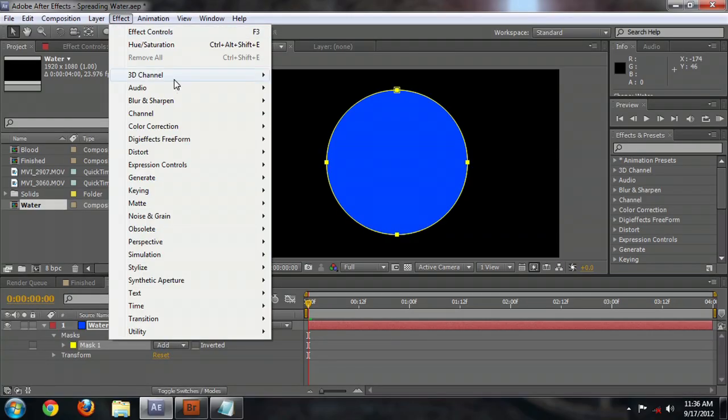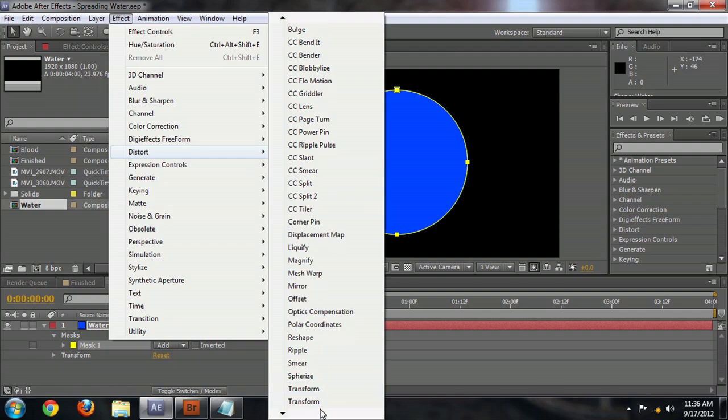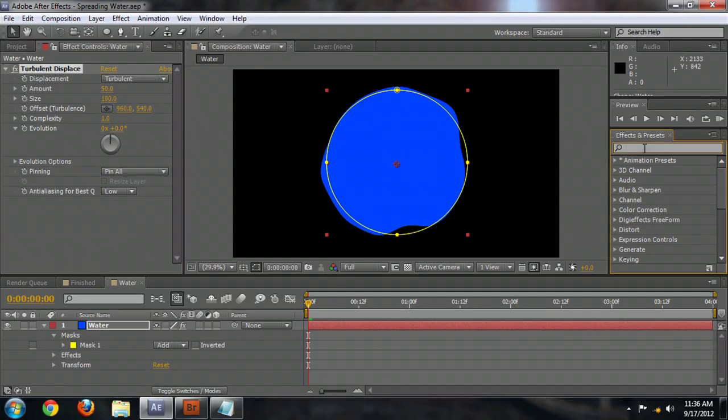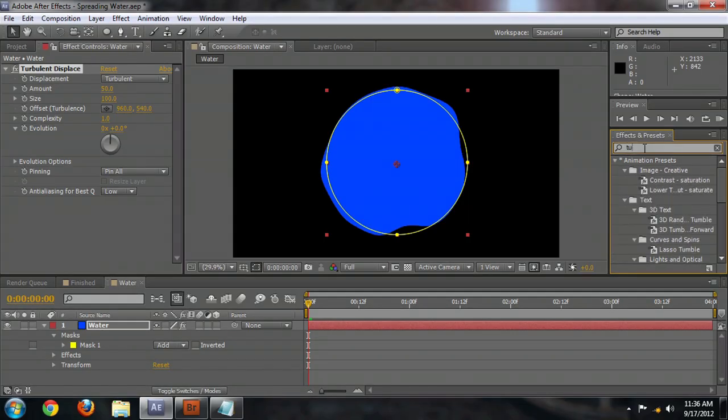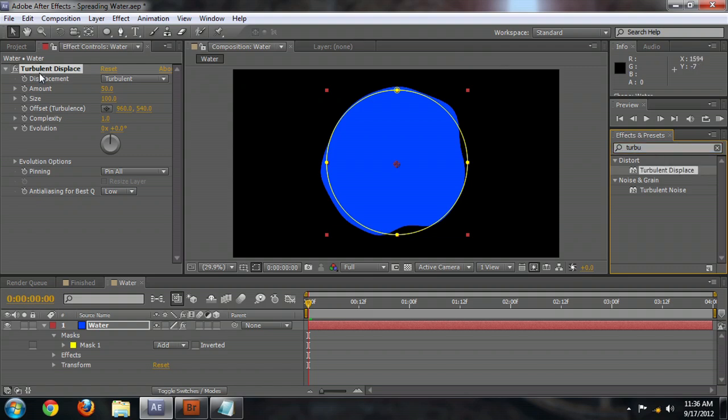Now the next thing to do is to get this to look a little bit more like water. And so we're going to select Effect Distort Turbulent Displace. And these effects can be a little difficult to find sometimes. So you can come over here to the Effects and Presets window and just begin to type. And it will bring it up for you.